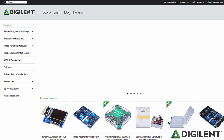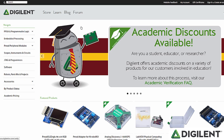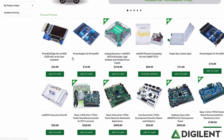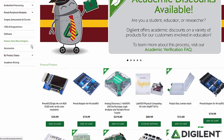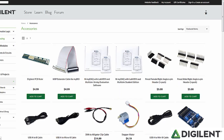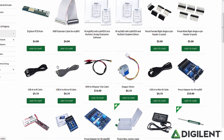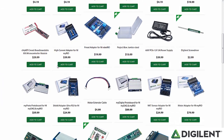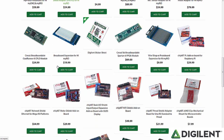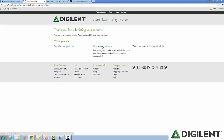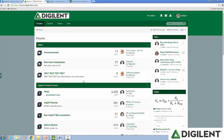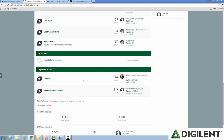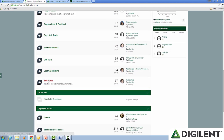It can take upwards of two business days to process, but we typically turn verification around in under a day. While you wait, you can go back to the store and see all of our products, or speak to other educators on our forum, or watch some of our YouTube videos.